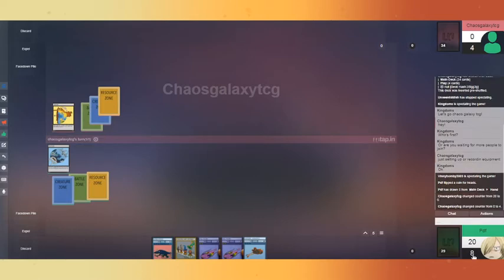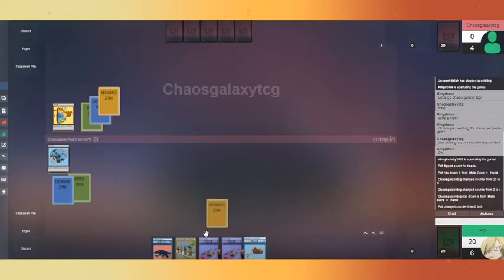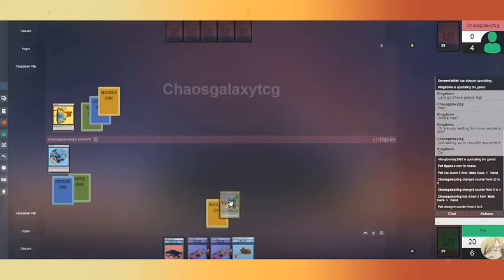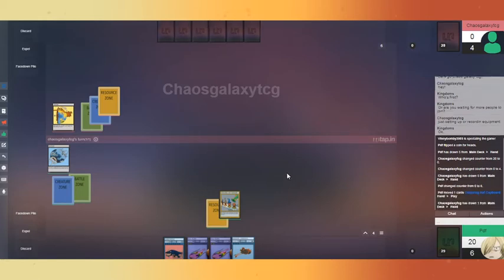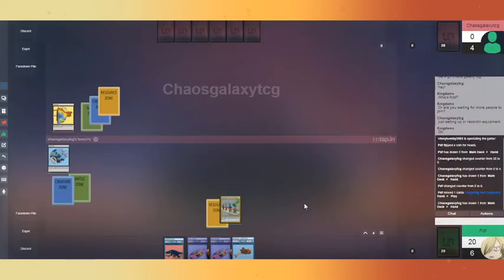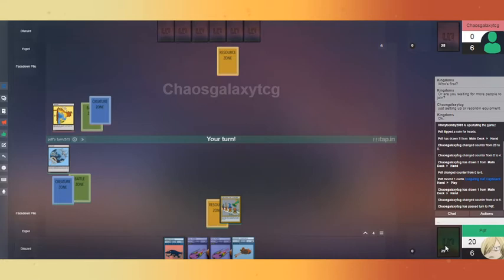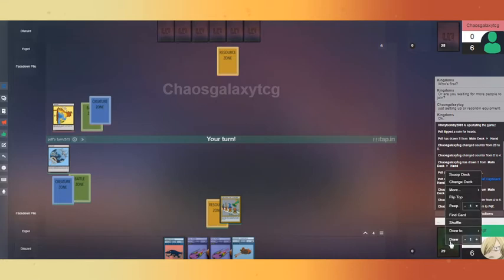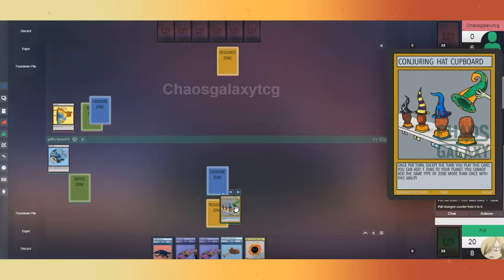One, two, three, four, five, six, seven, eight. This seems good, so we'll do this. Then I'll just pass it to you. Cool. Draw, I'll gain my four, and then I'll pay two for a resource zone and pass turn. Okay. We will draw, gain one, two, three, four. So we will pay one, two, four for a creature zone.